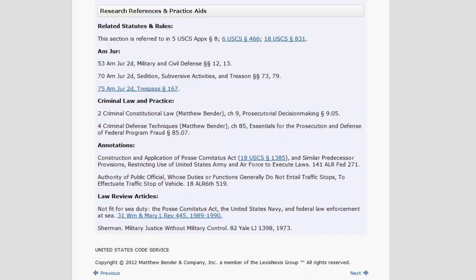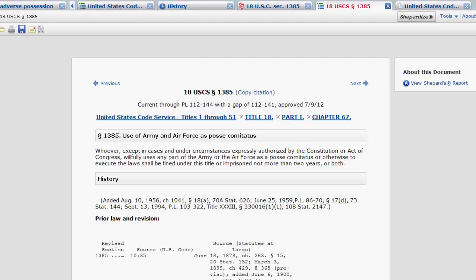Research references and practice aids includes information on related statutes, as well as references to law reviews and other secondary sources. That is it for your overview of statutes in Lexis Advance.